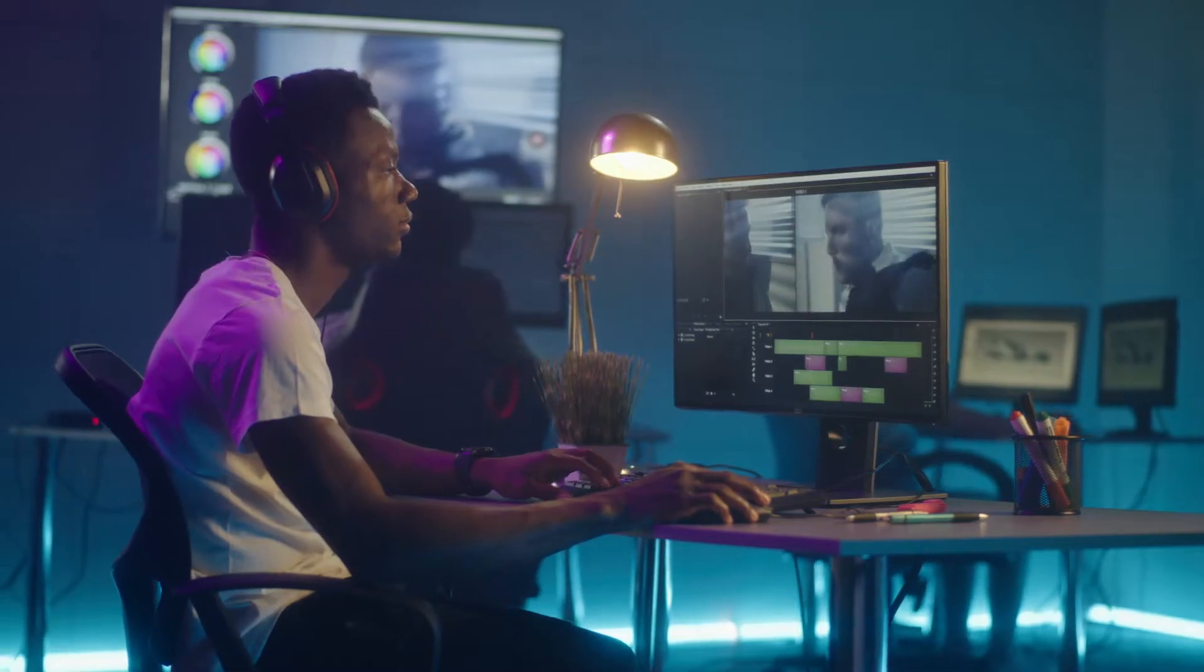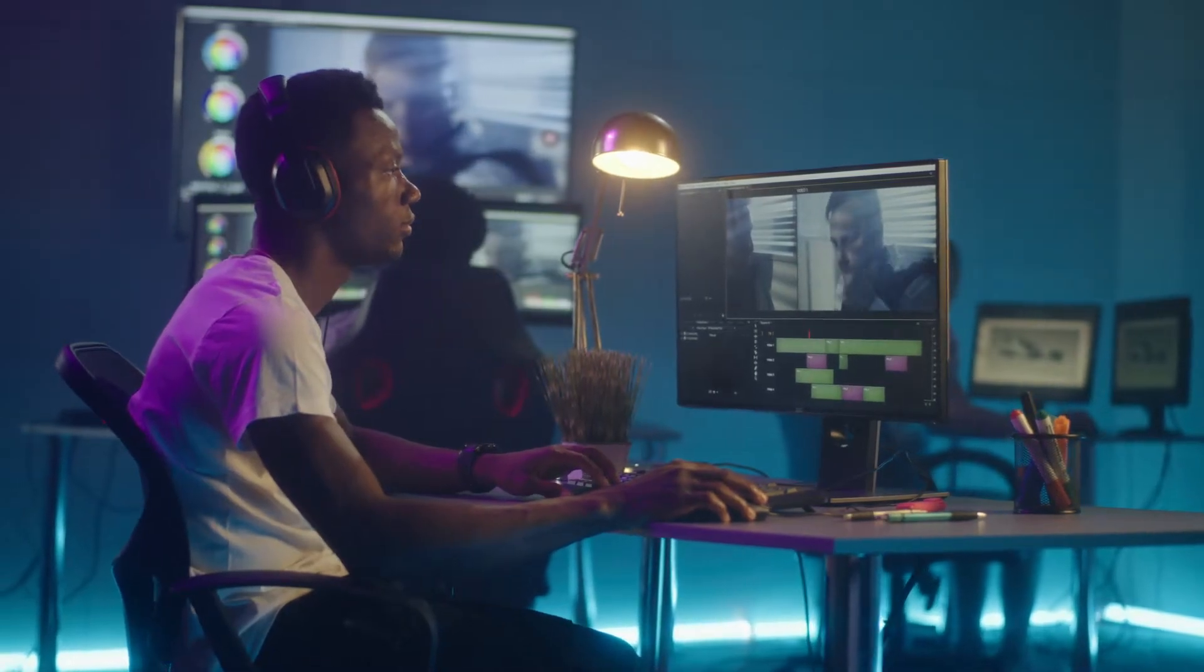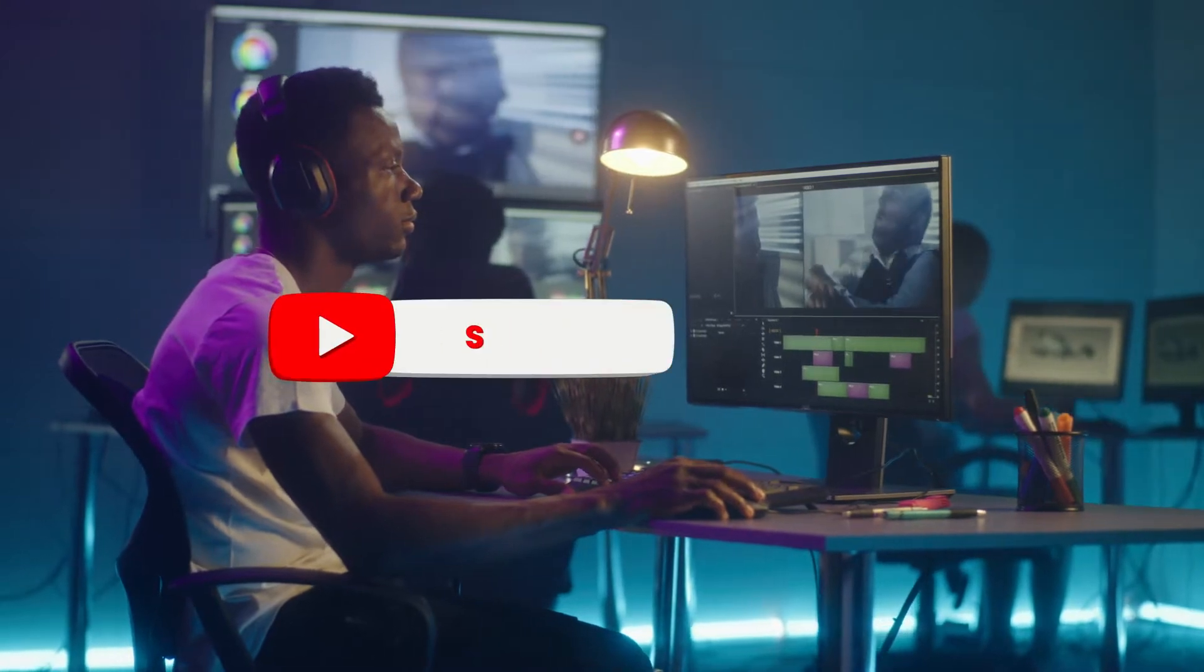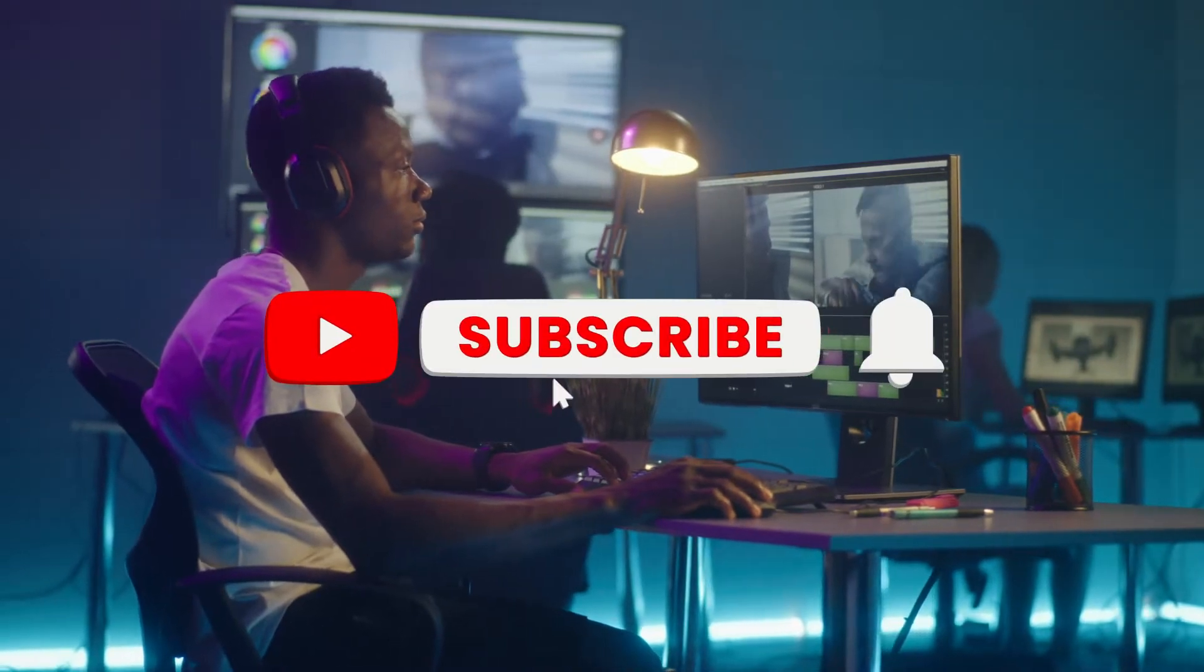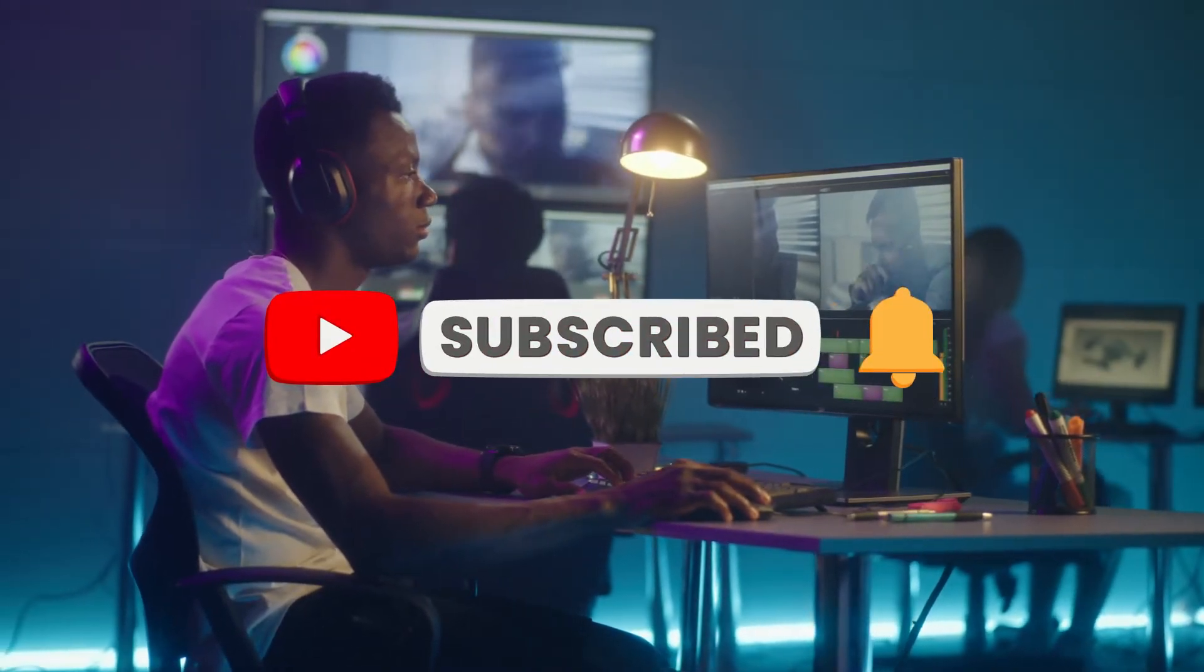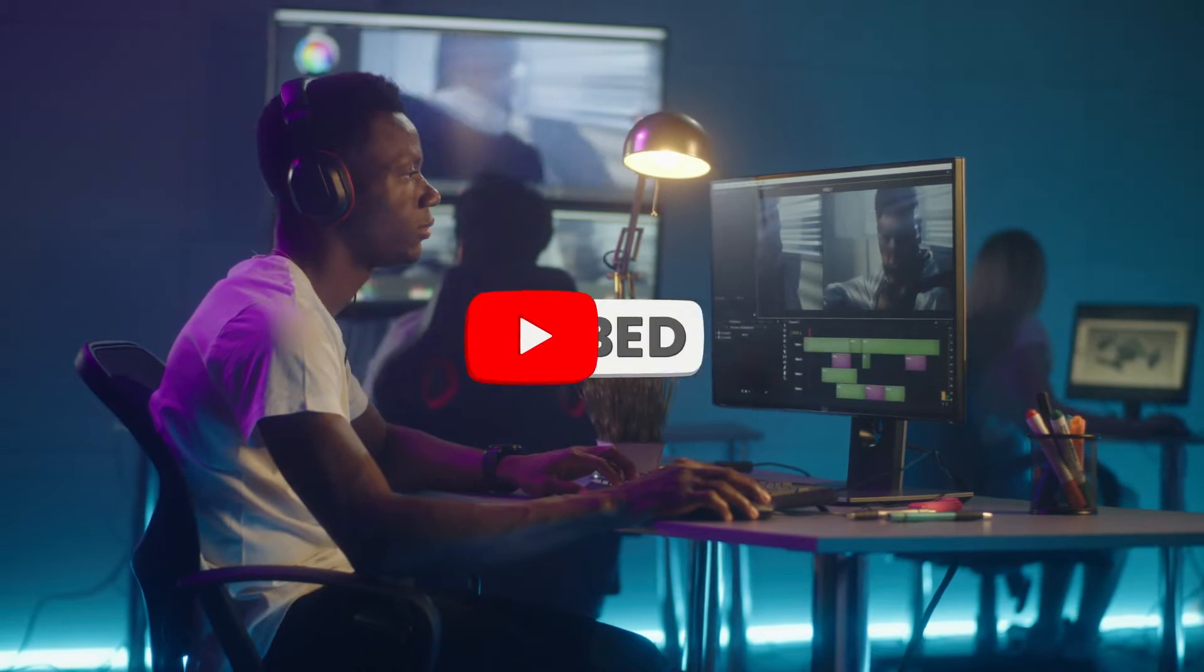Make sure to watch the video until the end to learn more about this. Before we start, make sure to like the video, subscribe to our channel and ring the notification bell.